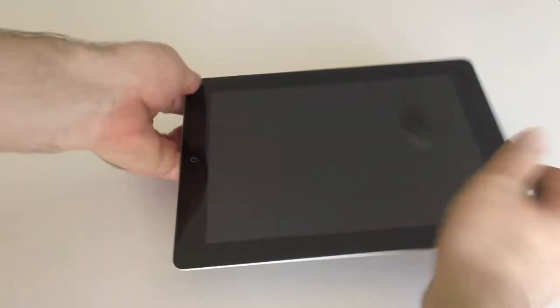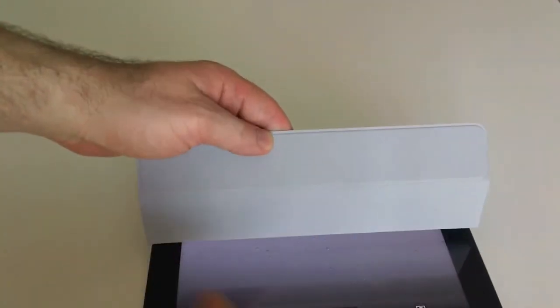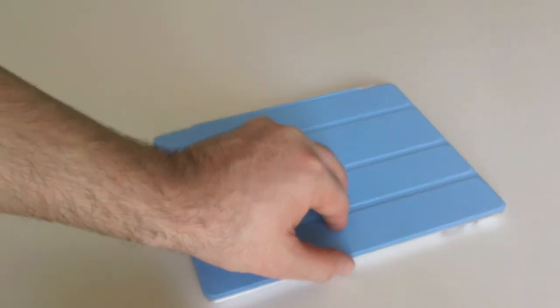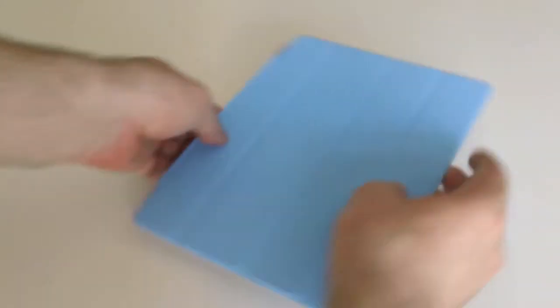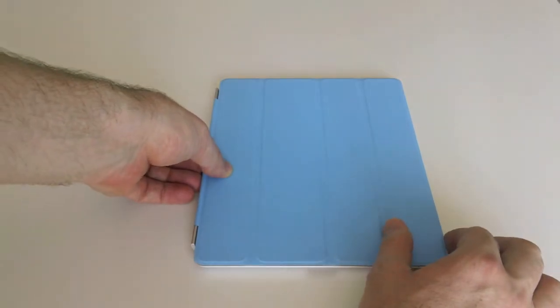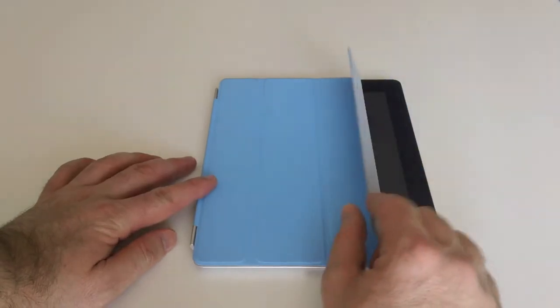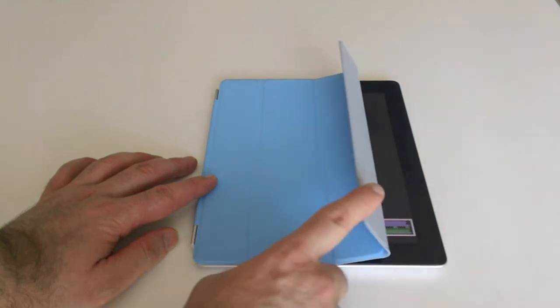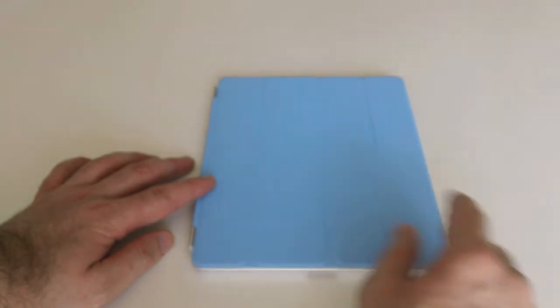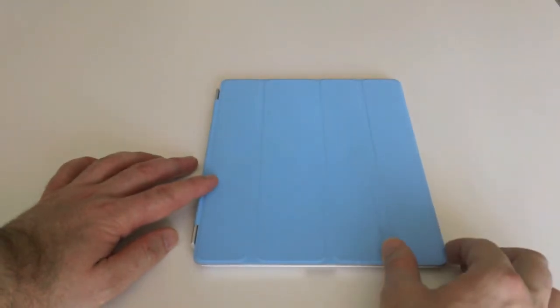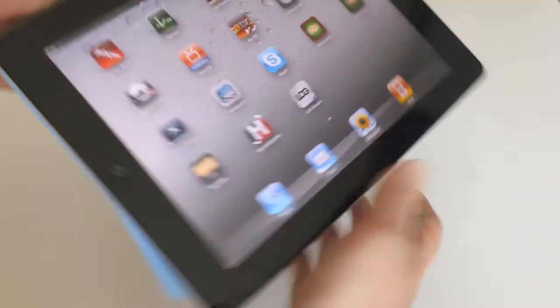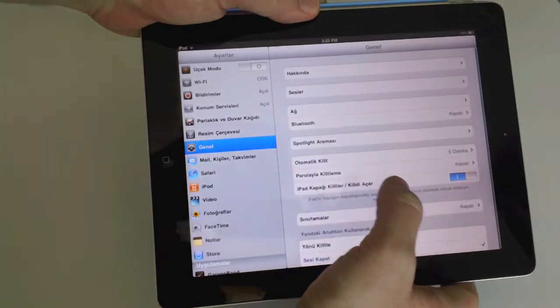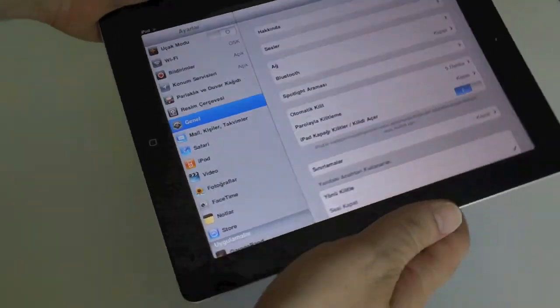Also, the Smart Cover has microfiber on the inside, so it cleans your iPad 2 screen when it's closed. There is a functionality embedded into iOS 4.3. If you open the cover, you will see that the screen wakes up. If you close it, the screen sleeps again. You can hear the click sound. That's a good functionality. You can open or close this functionality using the iPad 2's setting screen.